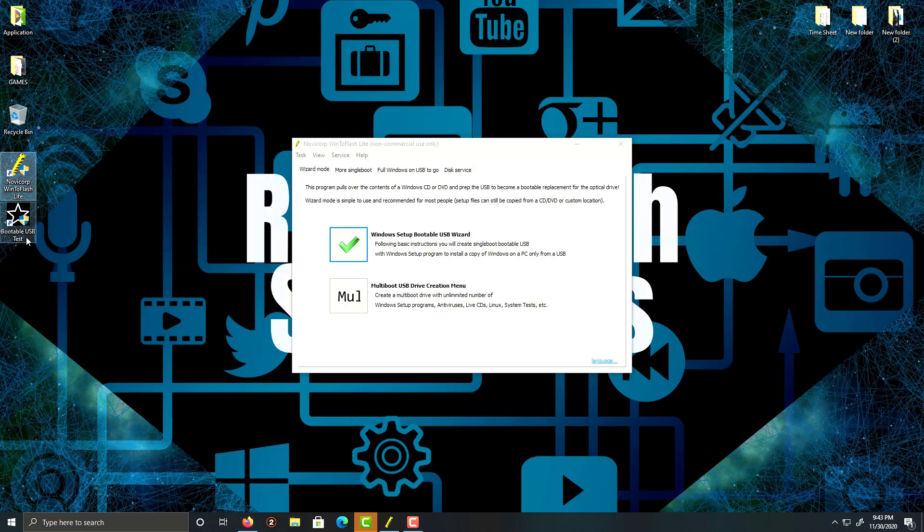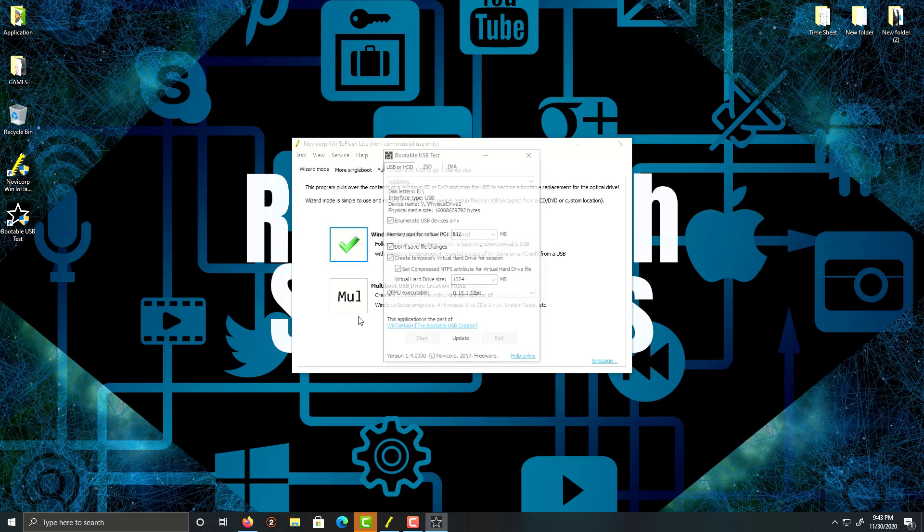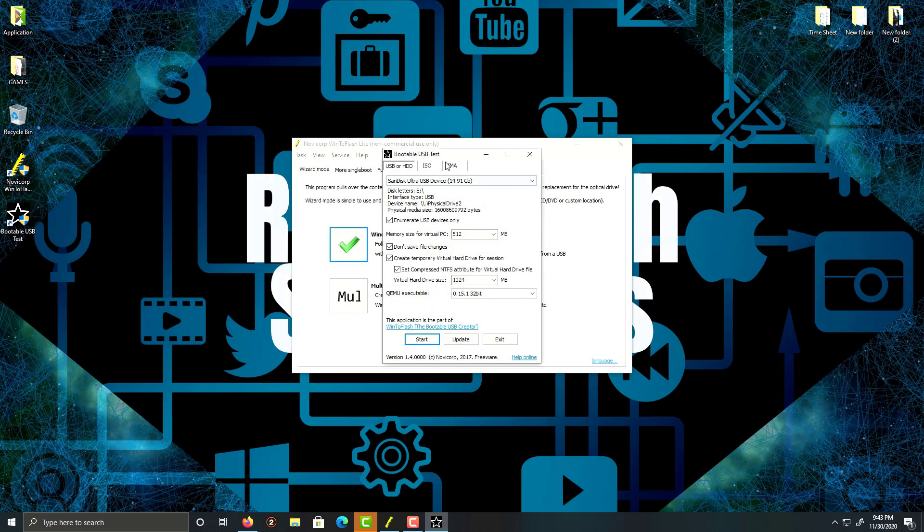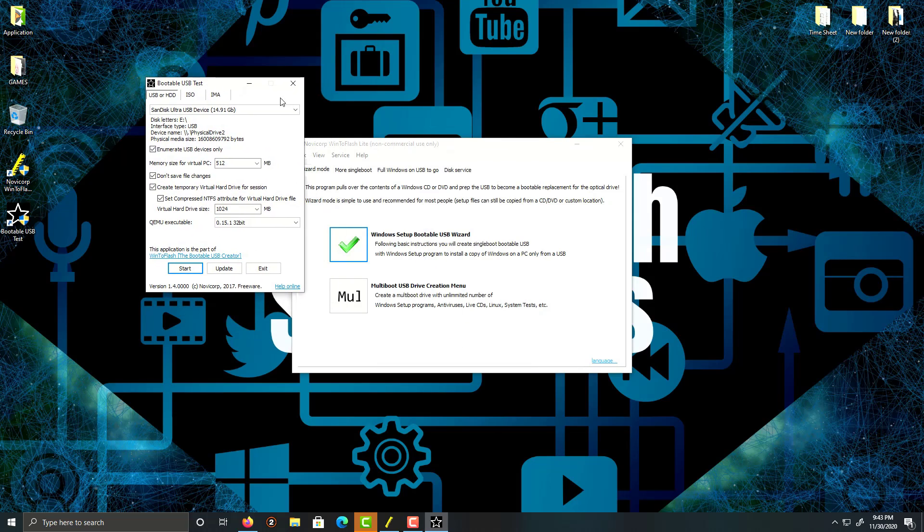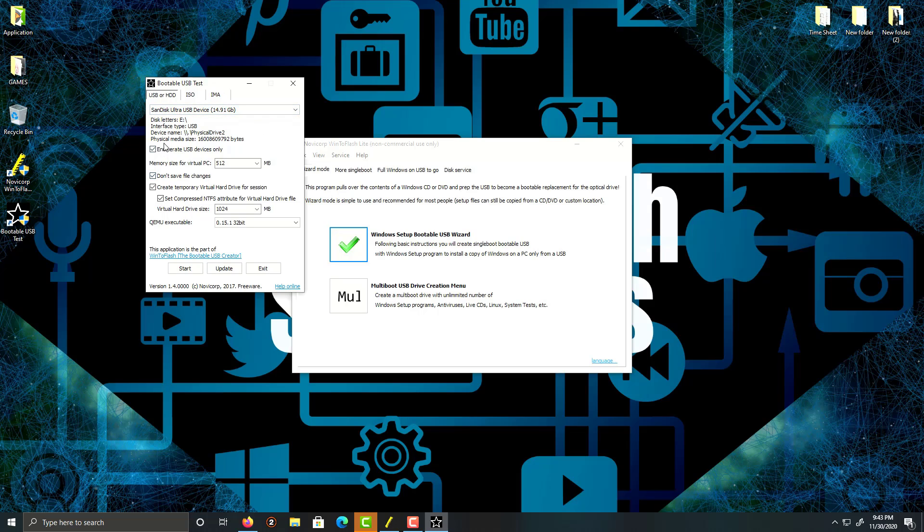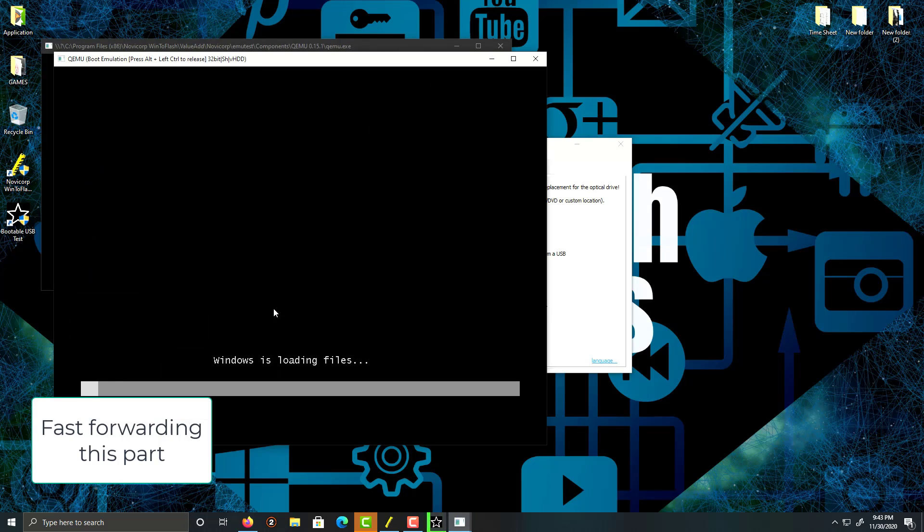Let's double click on this. What we're going to do is select your USB here. I'm going to leave everything by default, and then we're going to click start.